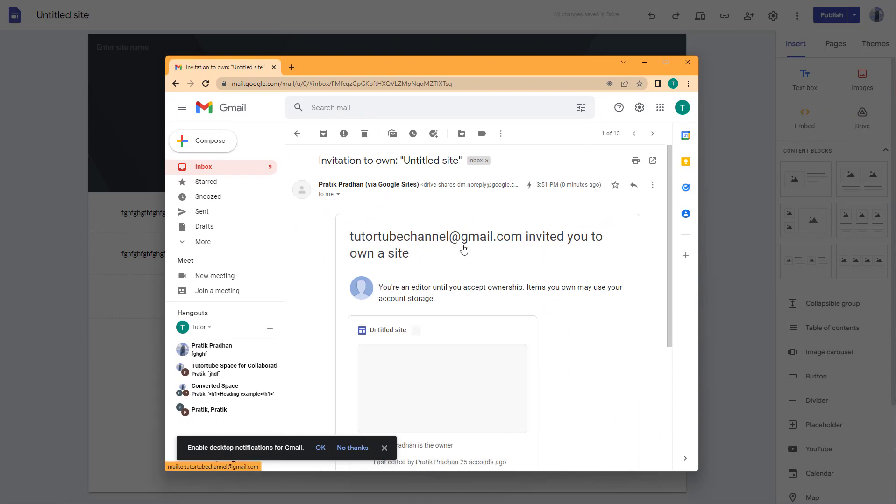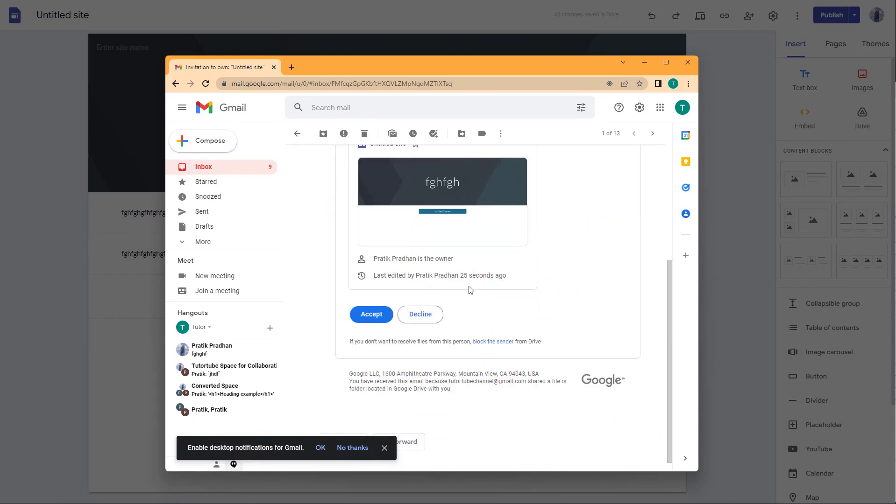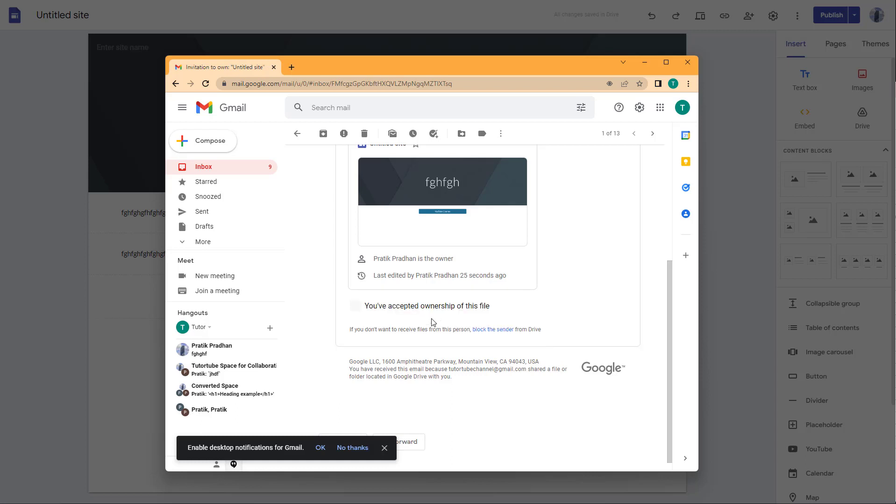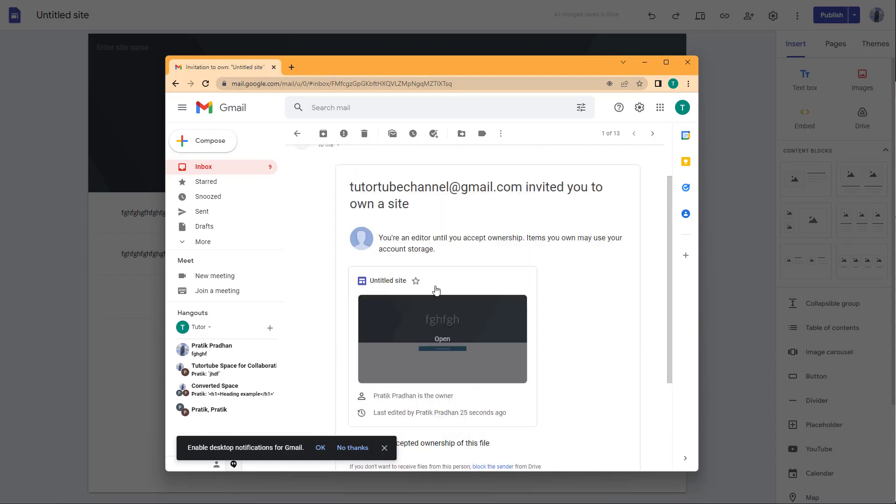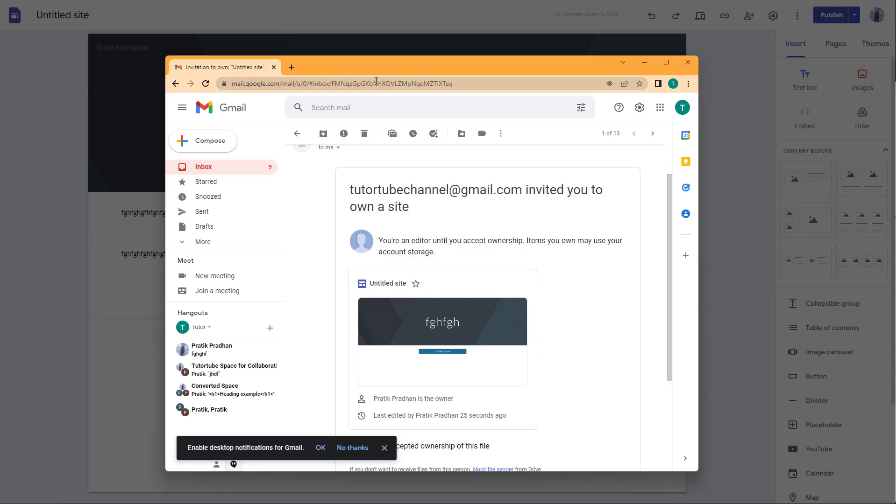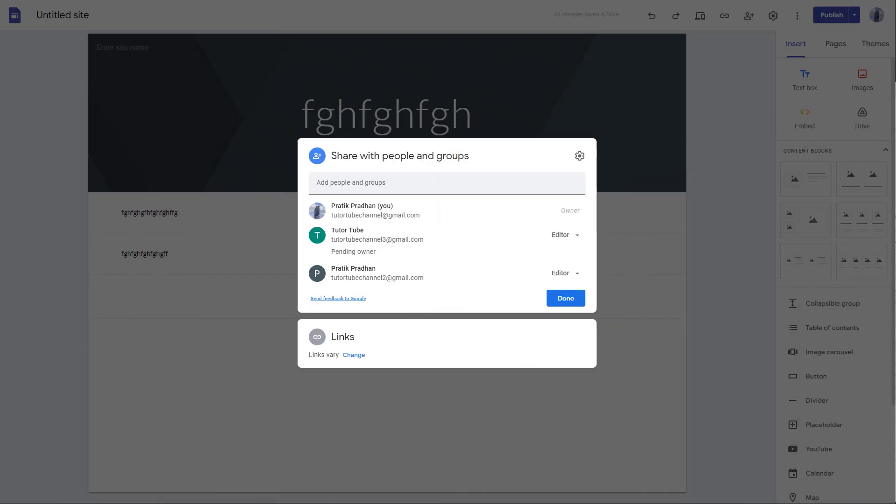It says youtubechannel@gmail.com has invited you to own a site, so you can accept it or decline it. As soon as you do that, the other person becomes the